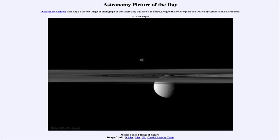Here we see the ring plane of Saturn in an image taken in 2010 by the Cassini spacecraft, which was then in orbit around Saturn. Now where is the Cassini spacecraft now? Well, it's actually part of Saturn, as it ran low on fuel in 2017 and was maneuvered into Saturn's atmosphere.